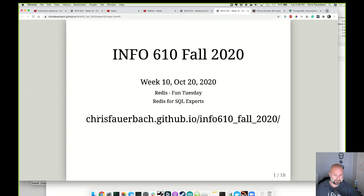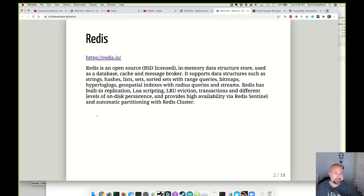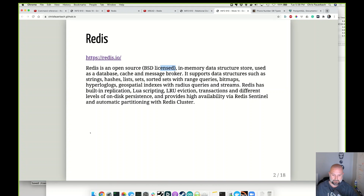Redis is specifically a key-value pair database, and it does other stuff we'll talk about. The description is it is an open-sourced database. It supports in-memory data structures and it's used as a database cache or message broker. We'll go through what all that means.